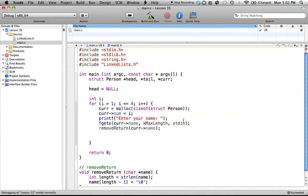Hello everyone, welcome to lesson 35 of C Programming on the Mac. In this tutorial, I'm hoping to finally finish up our linked lists, and I'm sure you're ready to finish them too — it's just been a long block of tutorials.